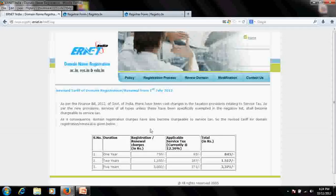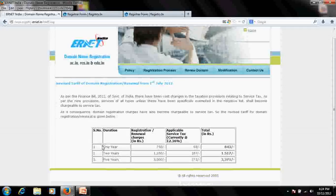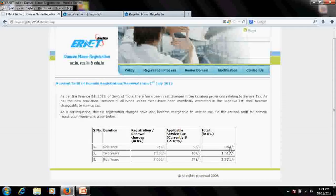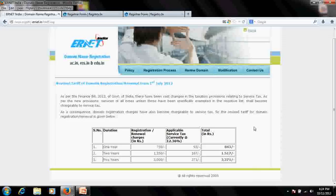Looking at the tariff, for a one-year extension they are asking for 843 rupees for .edu.in or .edu, or for .ac.in.